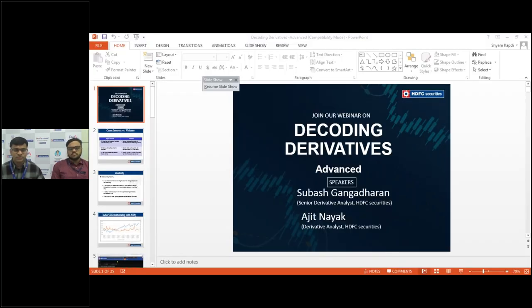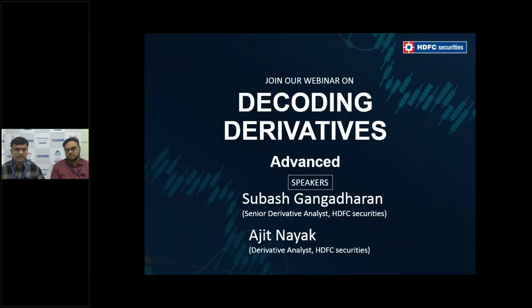Good morning, everyone. This is Subhash Gangadharan, a Derivative Analyst at HDFC Securities. Myself and my colleague Ajit Nayak, who is also a Derivative Analyst at HDFC Securities, will be presenting the webinar today on Decoding Derivatives Advanced. We will be talking about various Derivative Indicators like Open Interest, Volumes, Rollover and Volatility, and also a few Derivative Strategies like Bull Spread, Bear Spread and a couple of Hedging Strategies.